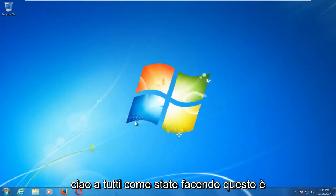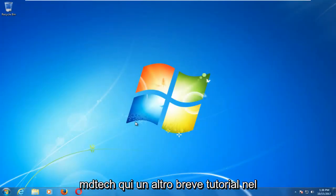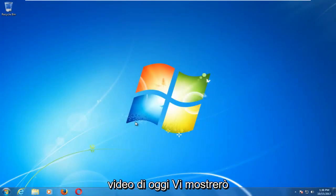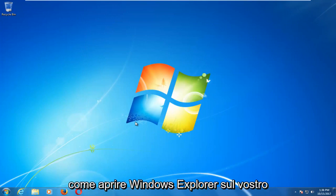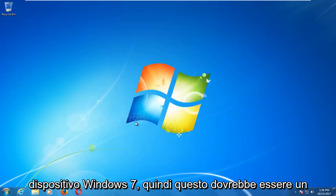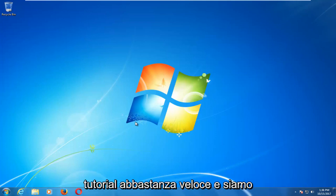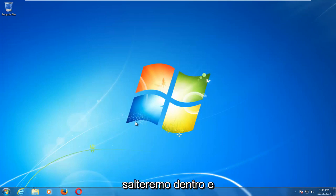Hello everyone, how are you doing? This is MD Tech here with another quick tutorial. In today's video I'm going to show you how to open up Windows Explorer on your Windows 7 device. So this should be a fairly quick tutorial and we're going to jump right into it.